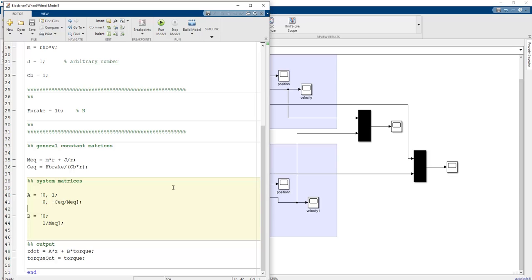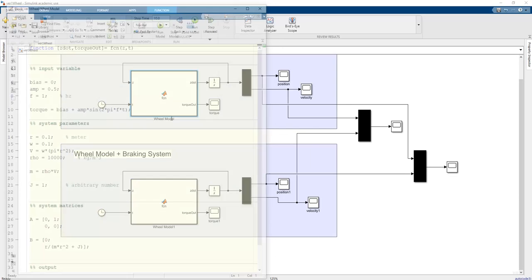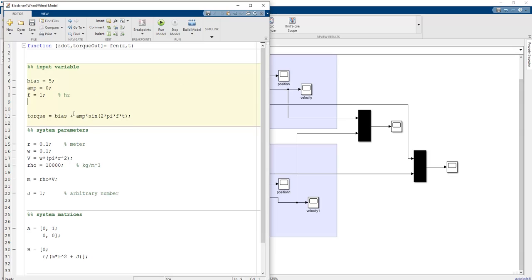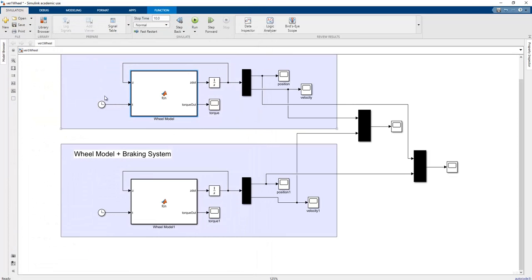In the second case we define the torque value as 5 with amplitude equal to 0, which means a constant torque is applied to the wheel model. This is copied to create the other case. The two cases are equal to one another except for the small difference that the first system does not possess the damping ratio but the second system does.